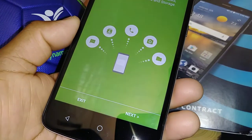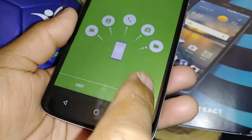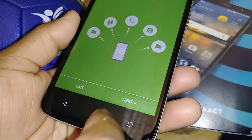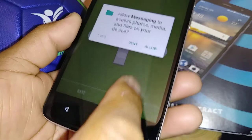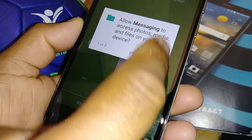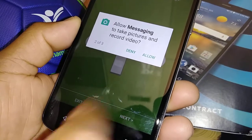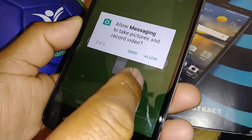Now let's open Messages to compose a message. Highlight it and double tap, then double tap Next, then double tap Next again, double tap to select.